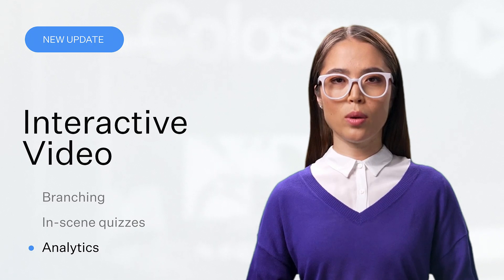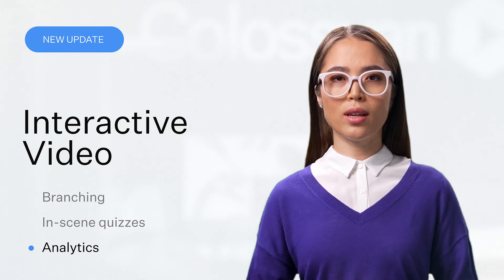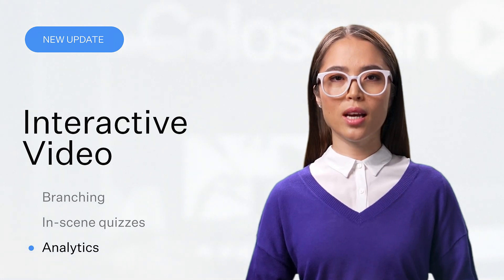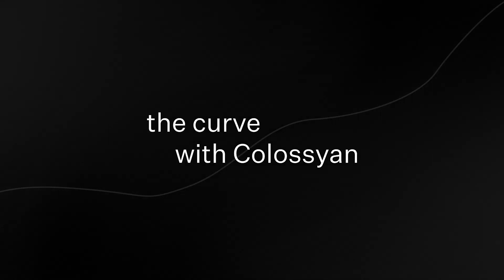With these updates, creating engaging and dynamic learning experiences has never been simpler. Stay ahead of the curve with Colossian. Ready to see it in action? Dive in and start creating today.